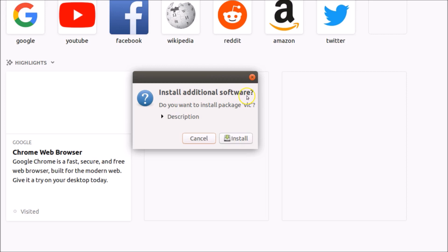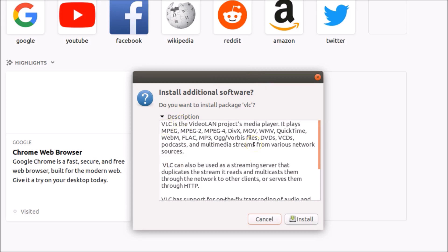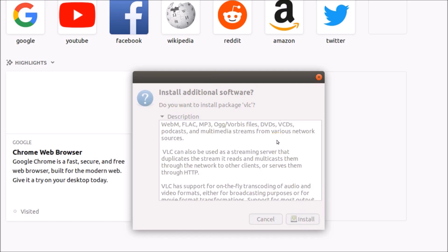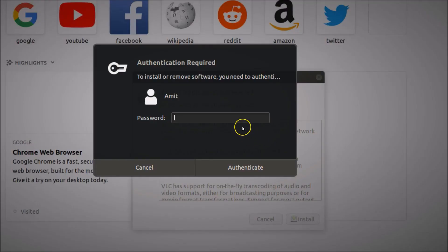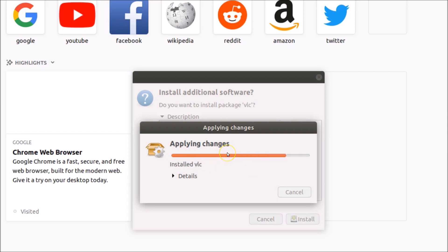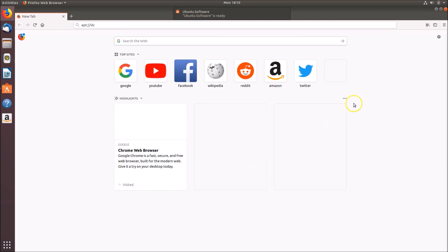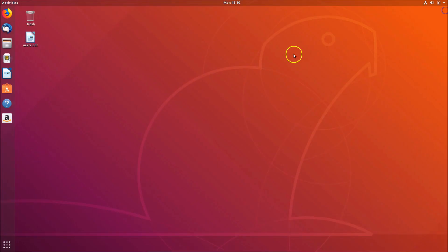You'll see the 'Install Additional Software' dialog asking if you want to install the VLC package. You can click on Description to read more about it. Click the Install button, provide your password, and click Authenticate. You can see it applying changes and it's now installed.